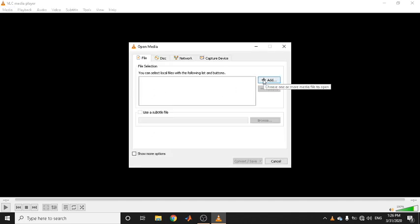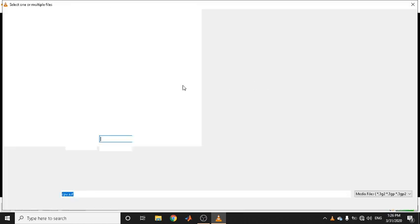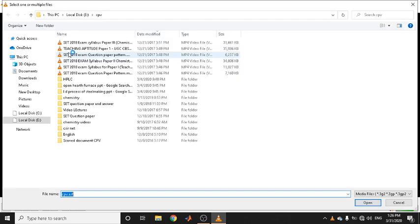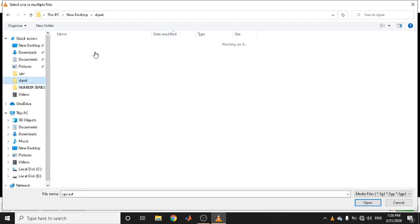You need to convert the file into a format which is compatible with YouTube, and for that we are using VLC media player. The first thing is to load the file you want to convert — I am navigating to the location where that file is saved.